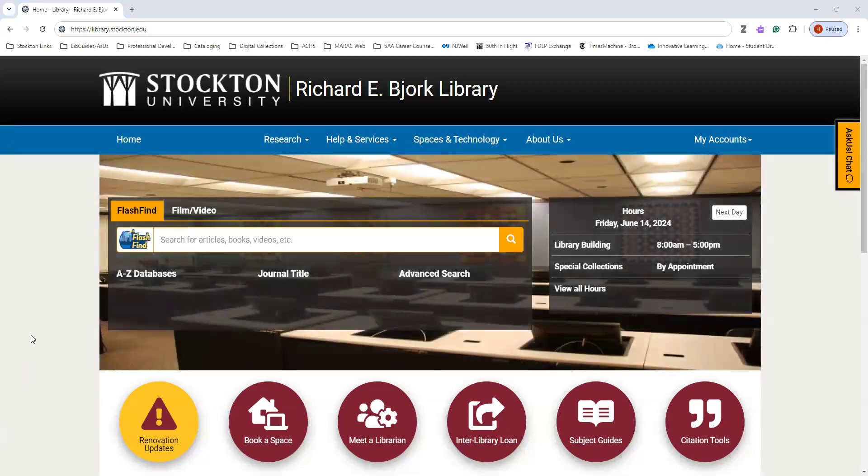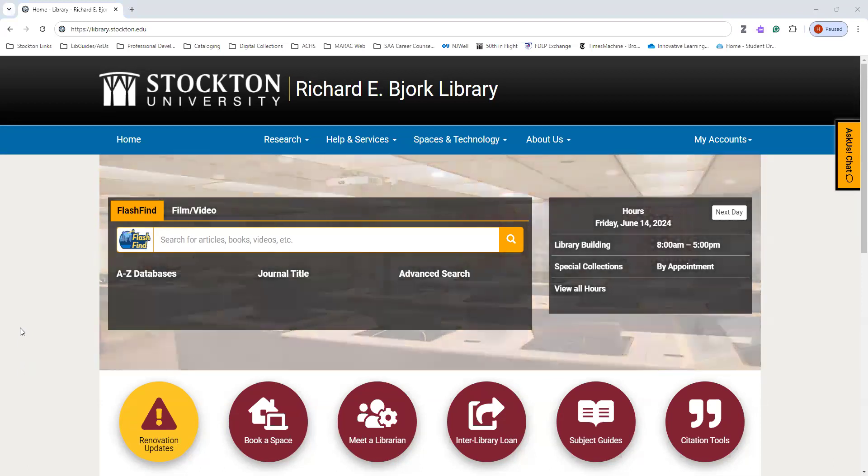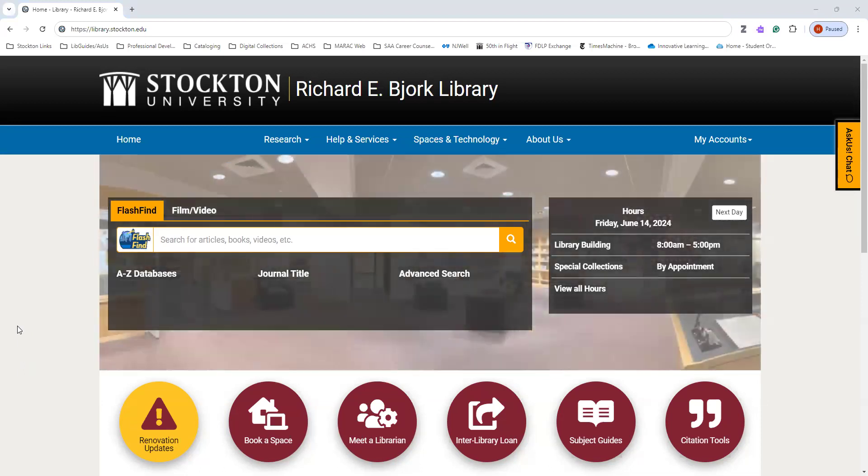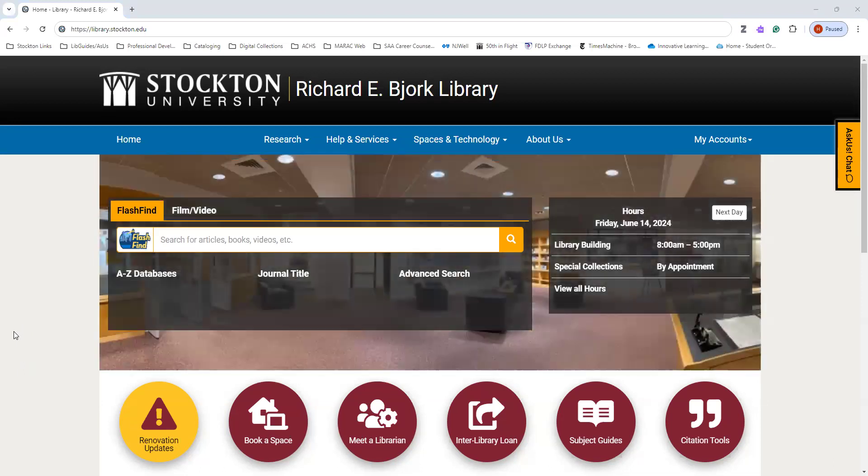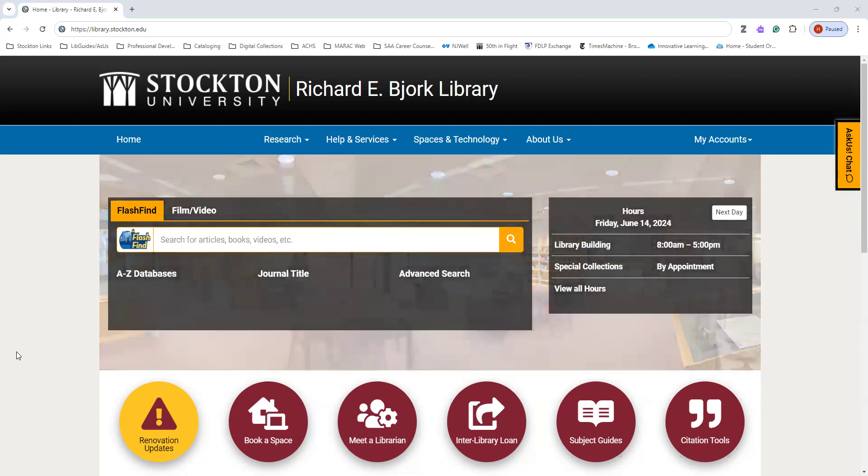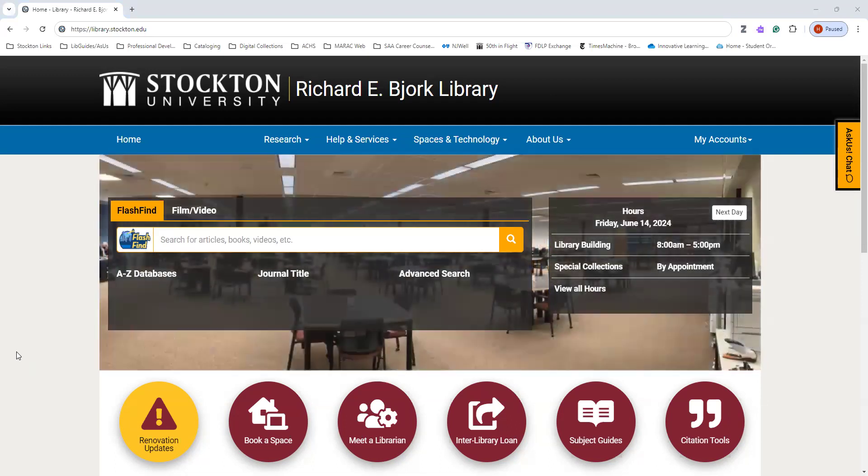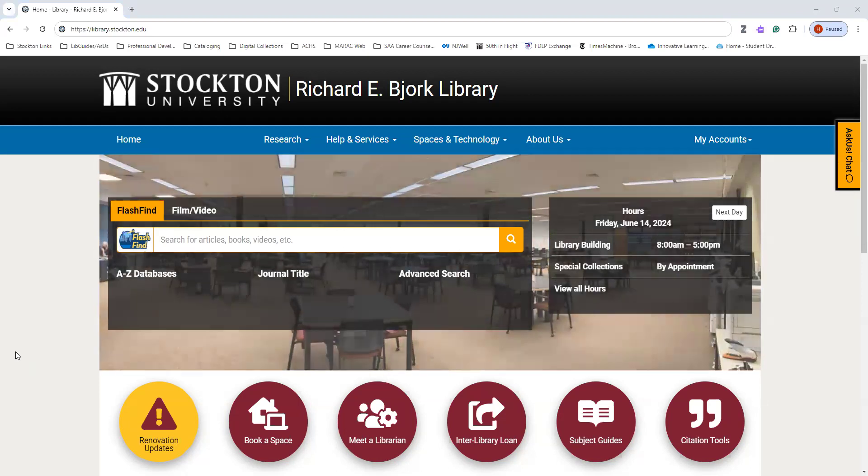This is a brief introduction on how to use the Westlaw database available through the Stockton University Richard E. Bjork Library homepage. If you're a Stockton student, you can access our databases by going to the library's website at library.stockton.edu.